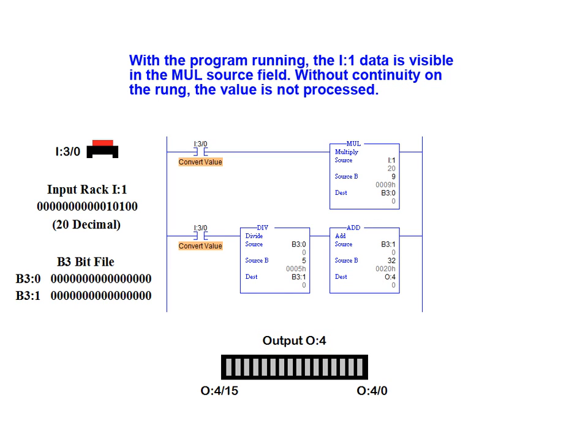With the program loaded and running, the I1 data is visible to the multiply source field. Without connectivity on the rung, the value is not being processed.